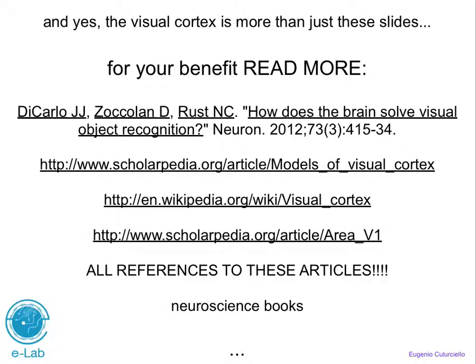The visual cortex overview here is just a brief introduction to how we're going to use and model these systems in this class. You would need one or multiple courses just to cover all of these things fully. I recommend a review article by DiCarlo from last year that is extremely good — make sure you read it along with as many of its references as you have time for.